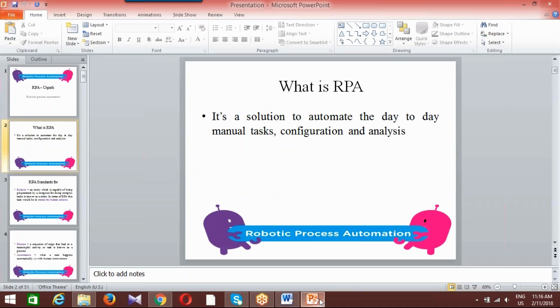Introduction now for your path. I'm just giving you an introduction about RPA. Once the RPA introduction is completed, then we'll go for your path slowly.